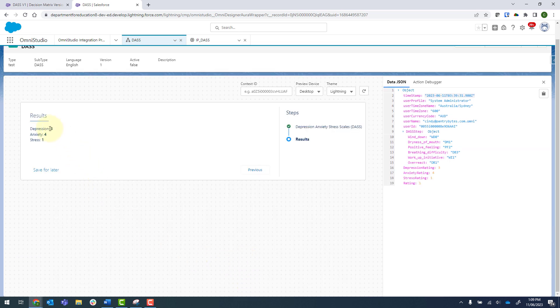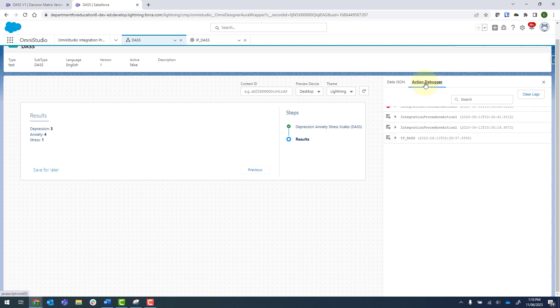And I can see that a total of three has been sent back for depression, four for anxiety and one for stress. And if I click on my action debugger, I've got my integration procedure here that ran. These are from previous iterations.